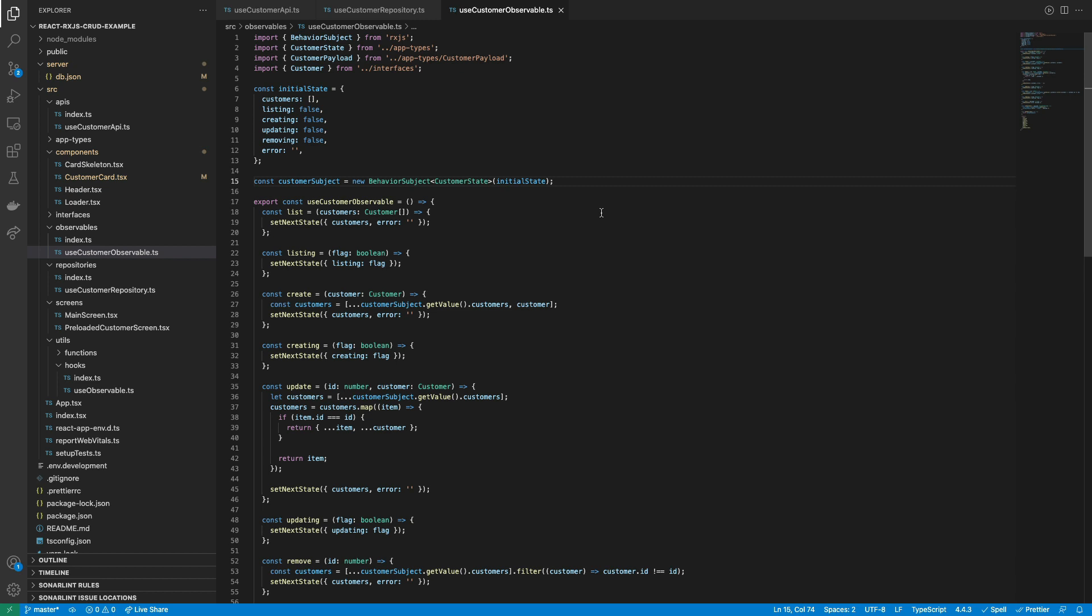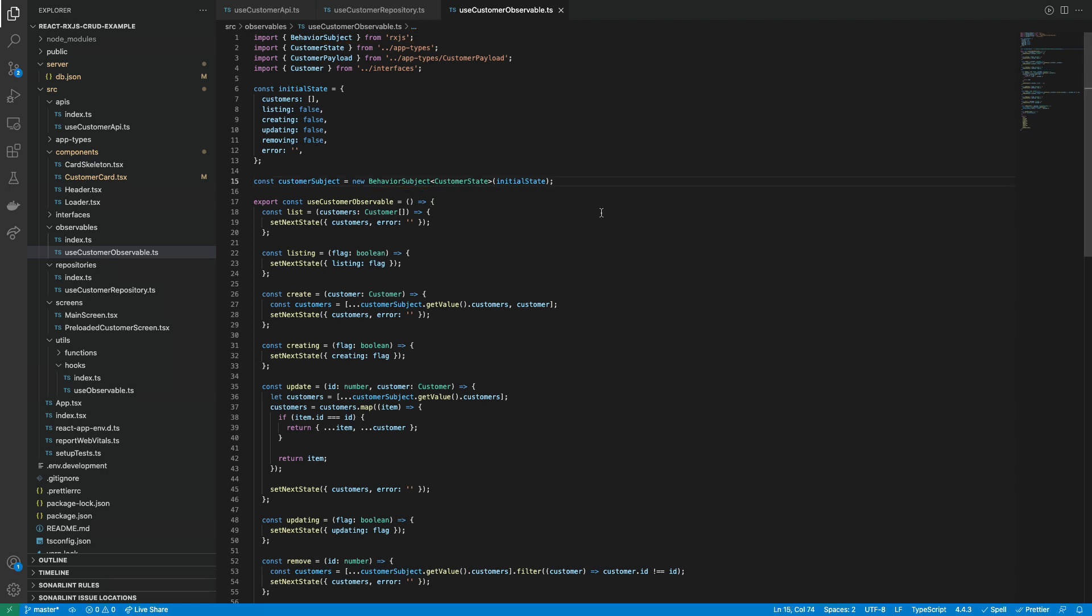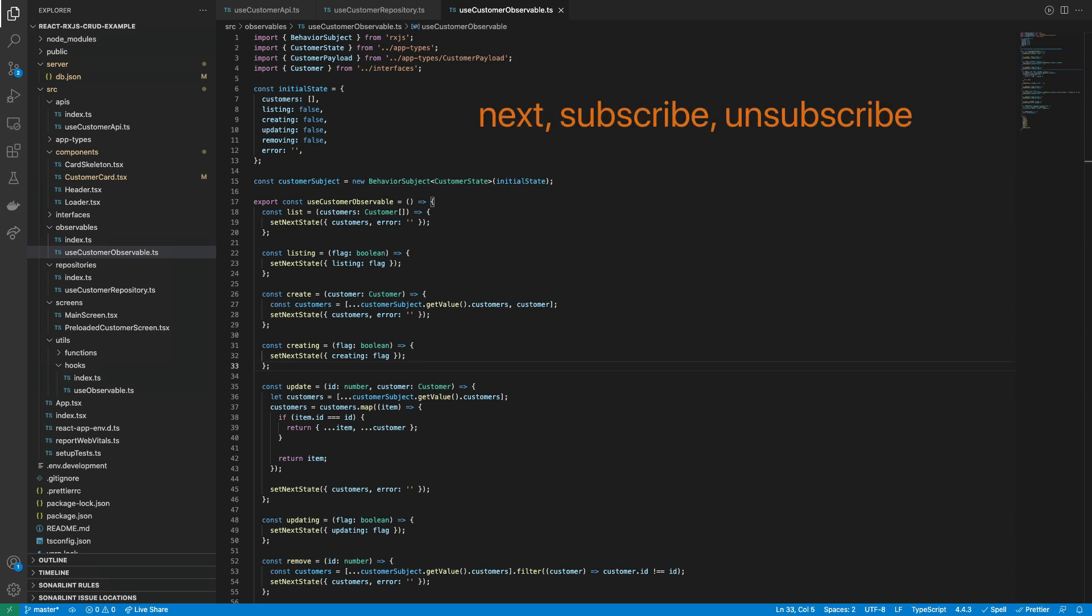Notice that for creating the observable, we are using the behavior subject class from RxJS, which helps for creating and handling observables. It will provide methods for changing the current data inside the observable and to watch the data change for getting the updated state, or watch the data change when a component is unmounted for avoiding duplicate subscriptions that generate memory leaks.